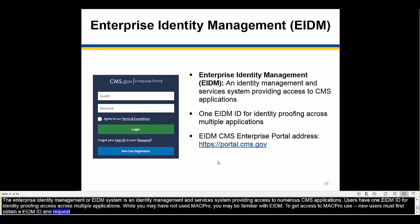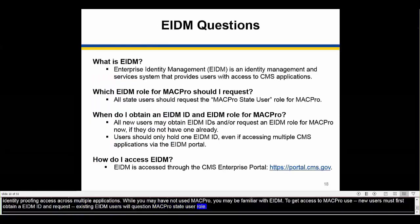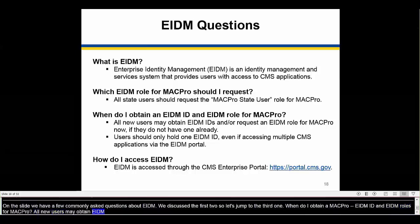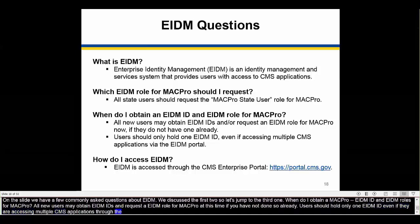Existing EIDM holders will request the MACPro State User Role. On this slide, we have a few commonly asked questions about EIDM. When do I obtain an EIDM ID and EIDM role for MACPro? All new users may obtain an EIDM ID and/or request an EIDM role for MACPro at this time. We would like to stress that users should hold only one EIDM ID, even if they are accessing multiple CMS applications through the EIDM portal. EIDM is accessed through the CMS Enterprise Portal at https://portal.cms.gov.